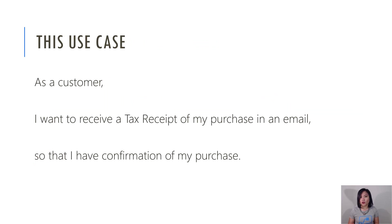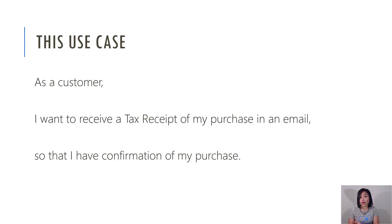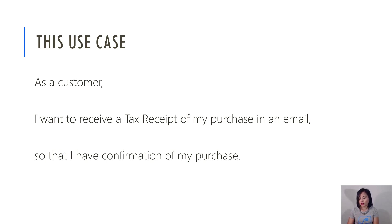For the use case, it is in the context of a tax receipt. So a customer wants to receive their tax receipt so that they can have confirmation of their purchase. So without further ado, let's jump straight into the demo.